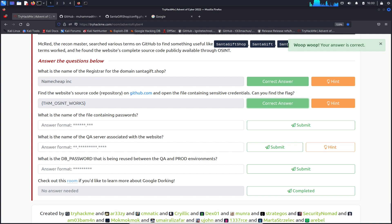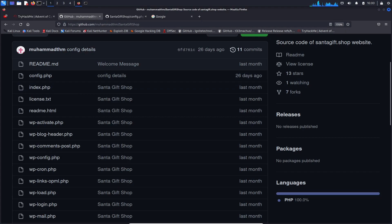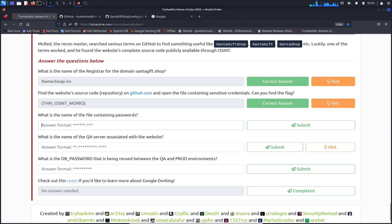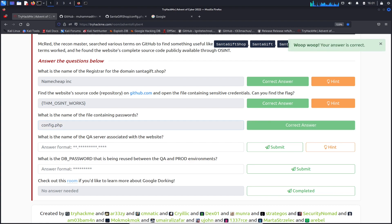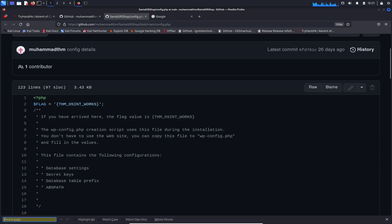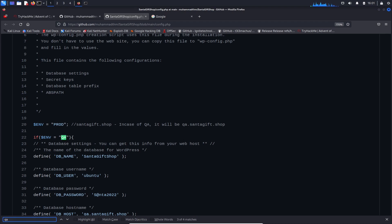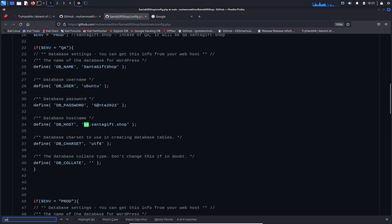So far so good. What was the name of the file containing the passwords? I would assume that would be config.php. Let's just give that a go. Okay, perfect. So what is the name of the QA server associated with this website? Let's do ctrl f and put like QA server. Nothing. QA. Database server. I would assume that it's qa.santagift.shop. Let's give that a shot. Perfect, awesome.